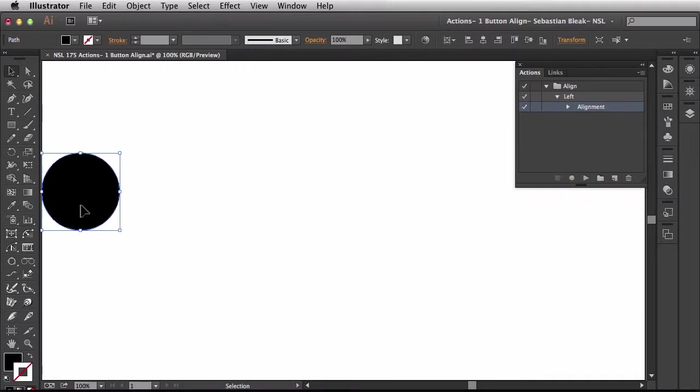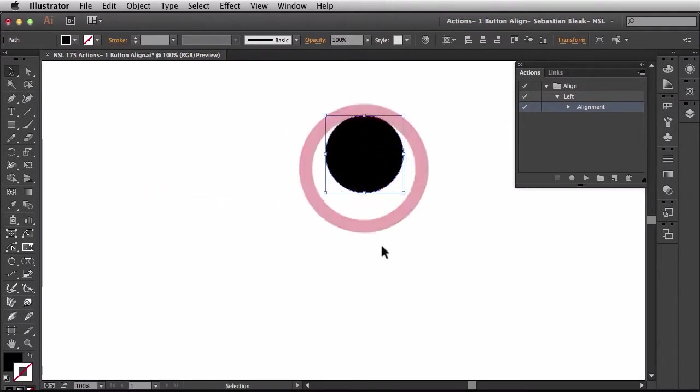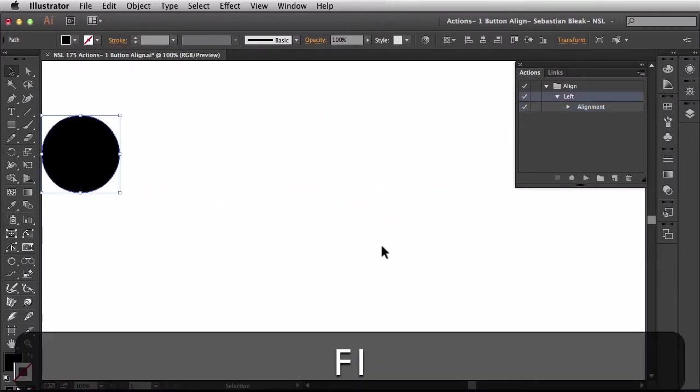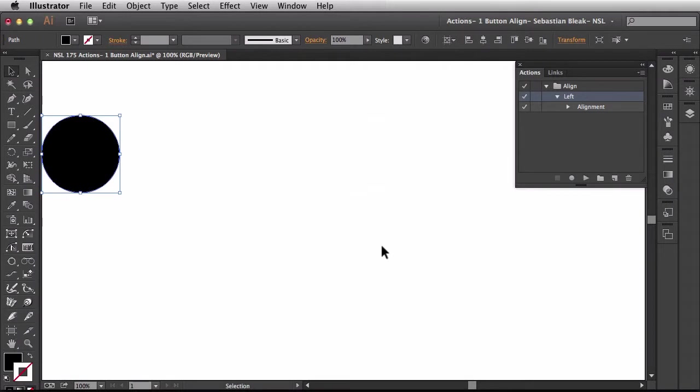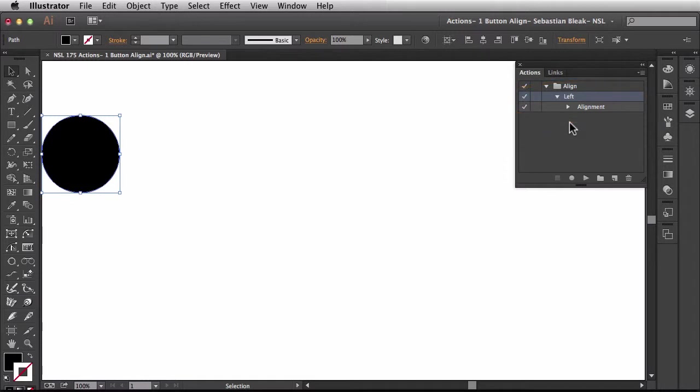Now let's see this guy in action. I'm going to bring this back to the center of my document. I'm just going to hit F1 and you see it throws it back to the left of my document. All it's doing is running this action over here in the actions panel.